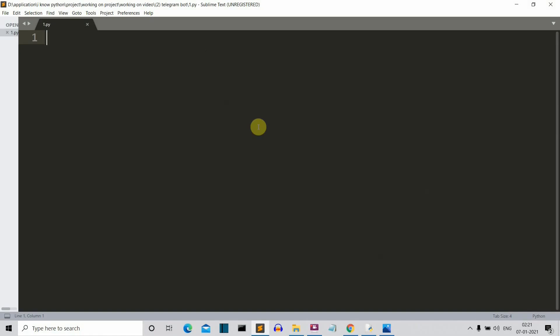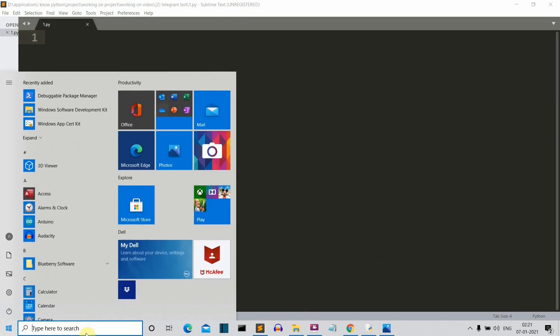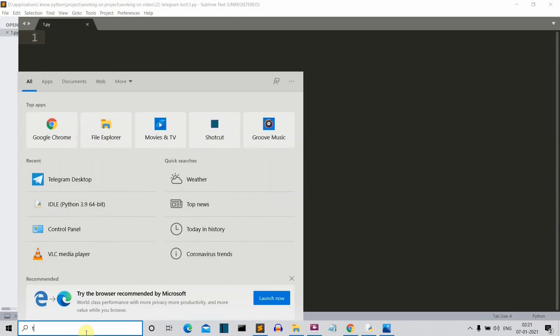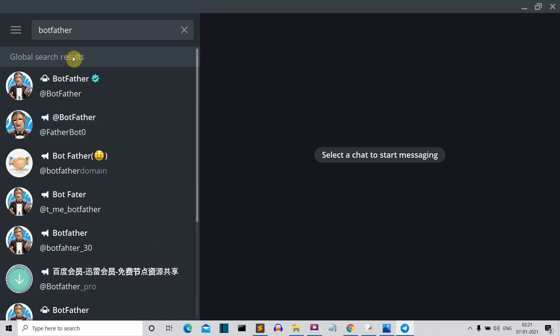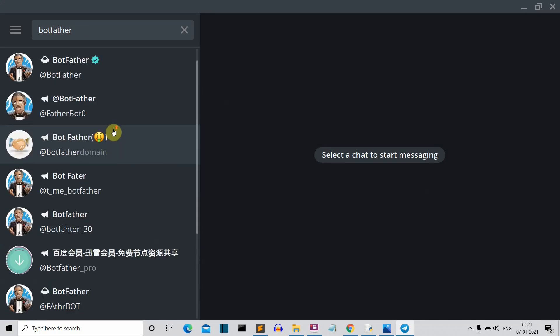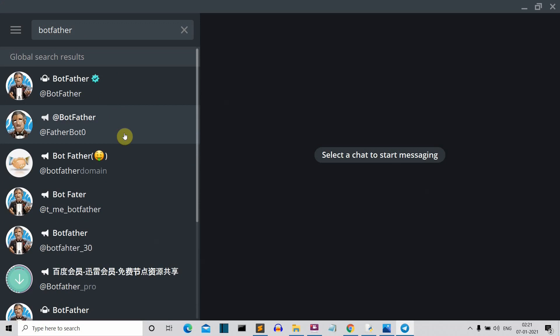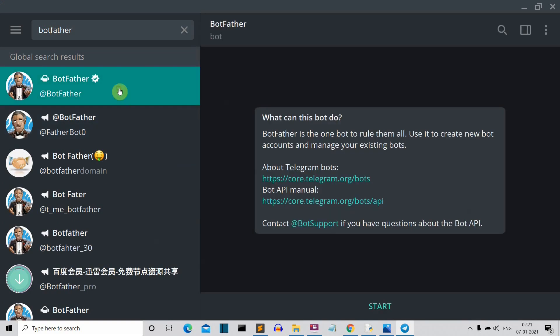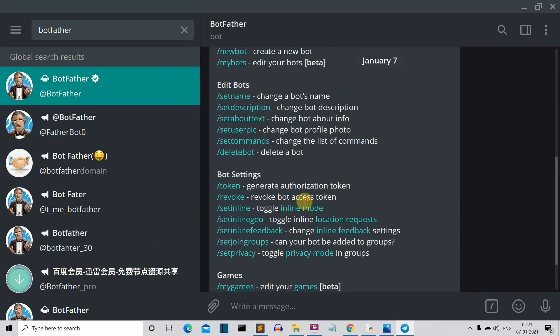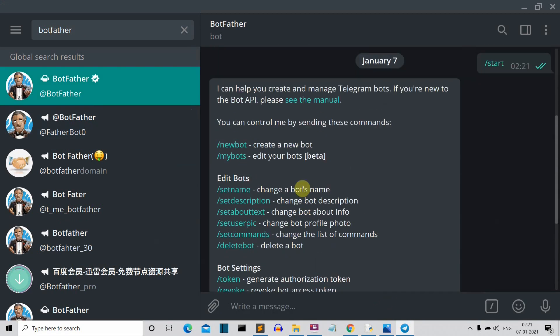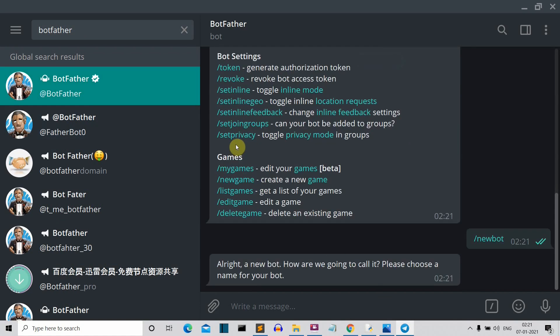Okay so before we write our code, what we need to do is we need to first of all open Telegram. Now you can do that in your cell phone also and what you need to do is you need to search botfather. So search for botfather, you'll get a bunch of profiles here. What you need to do is you need to select this one. It is having a verified symbol here. So click on this one, click start here and what you need to do is you need to click on new bot. If you're creating a new bot.